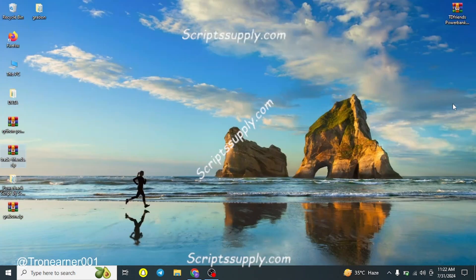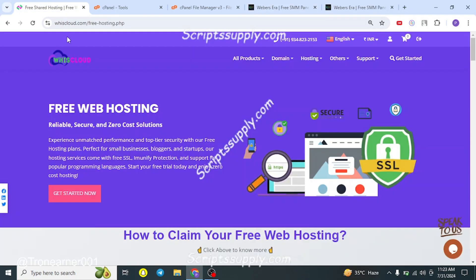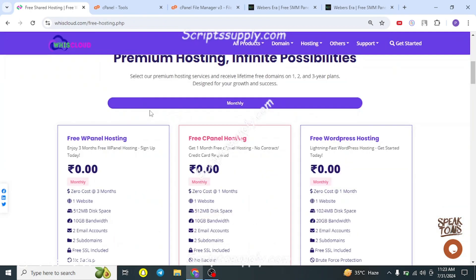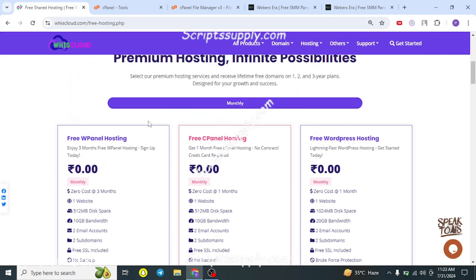Once you do that, you'll get the file — that is the TD Friends script by Script Supply. Next, you need free hosting. Hosting is a platform where you upload this script, where it runs, and where your database and files are stored. To get free hosting, go to viscloud.com — the link is in the description. They are offering free W panel, WordPress panel hosting, cPanel hosting, and A panel hosting.